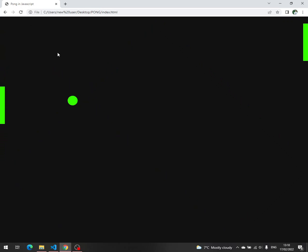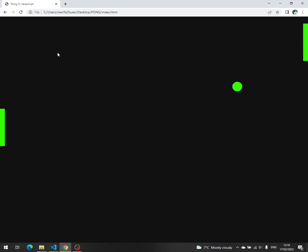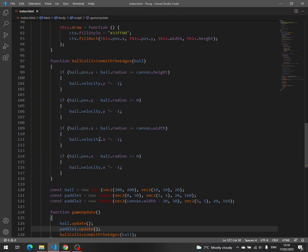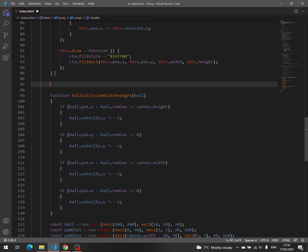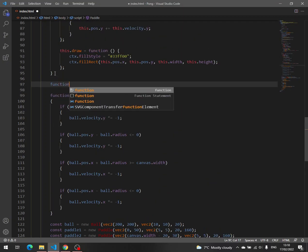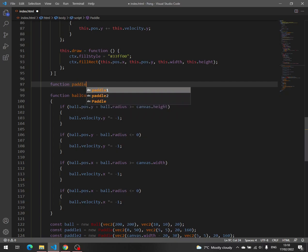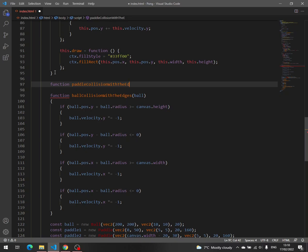Now we have to check one more thing, the collision with the top and bottom edges. That is pretty simple. Create a new function, function paddle collision with the edges, paddle.